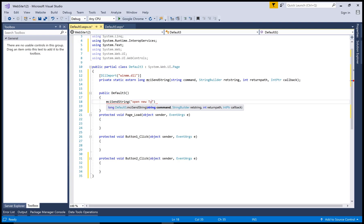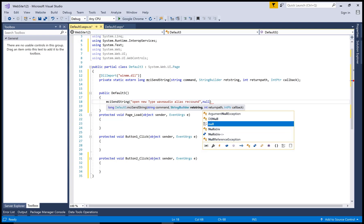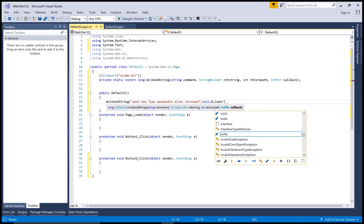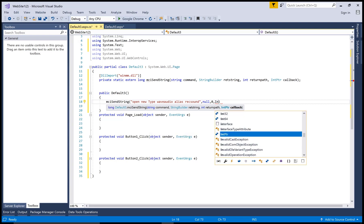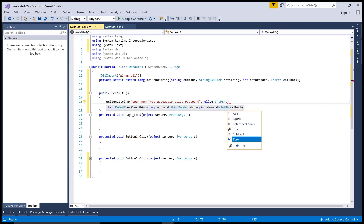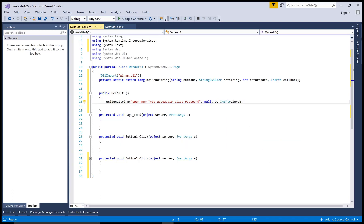Now open the system. You can give the proper message: open new type wave audio alias record. Open type audio waveform alias record sound, null in the returning string, and the returning path is zero and callback is also zero.